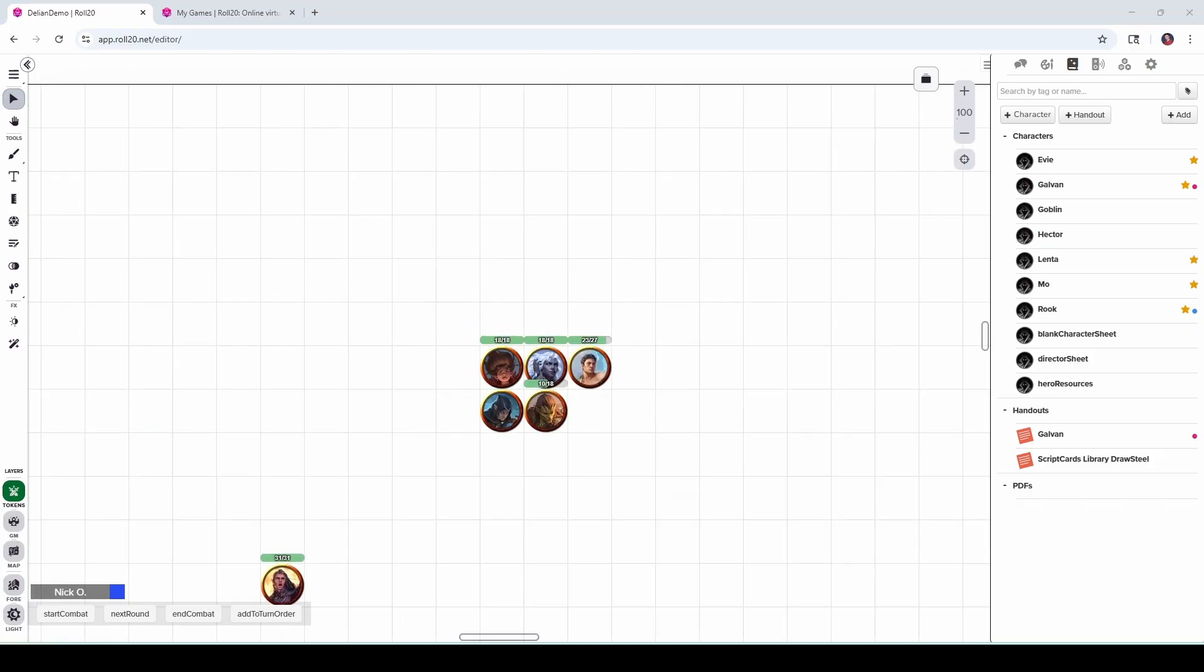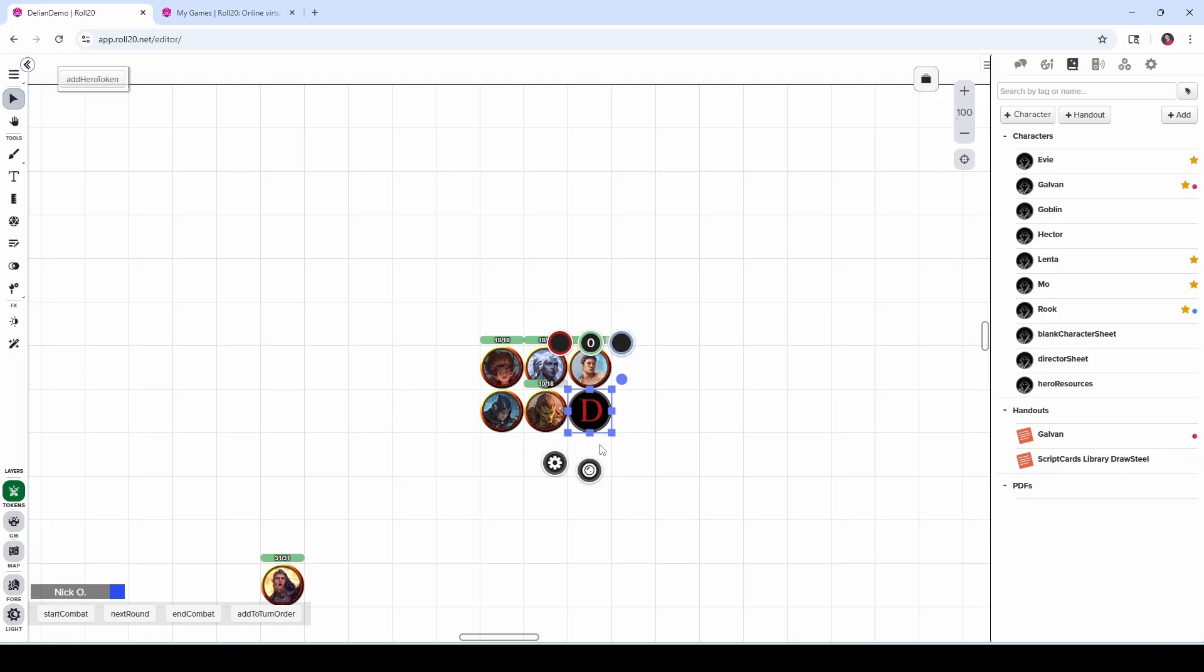And then just one final thing to mention about this. If you as the game master have a character sheet filled with macros that you often put out on a map to use during gameplay, like for right now here, I have this director sheet. I have this set up to include a bunch of helpful utilities that I as the GM use, I can make that part of the party as well.